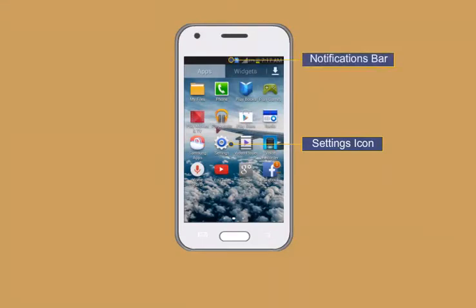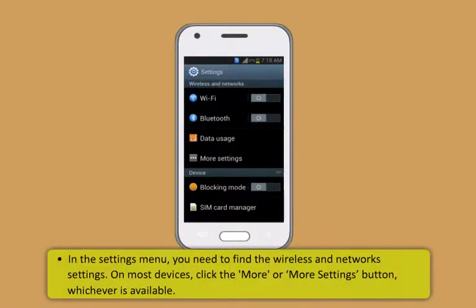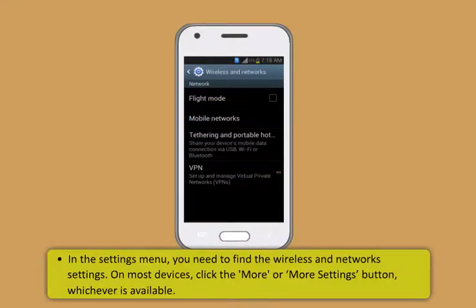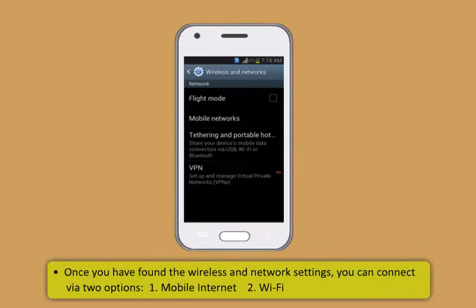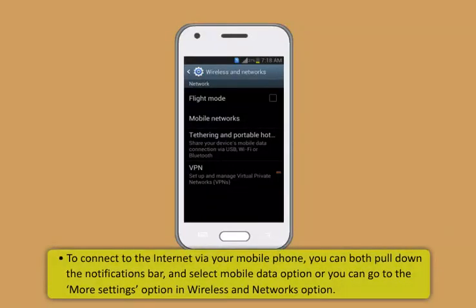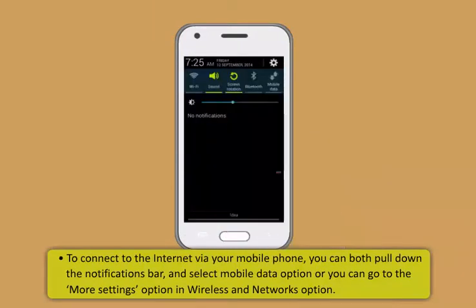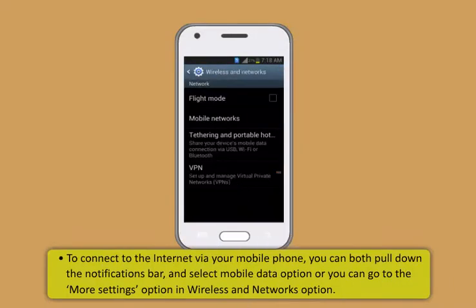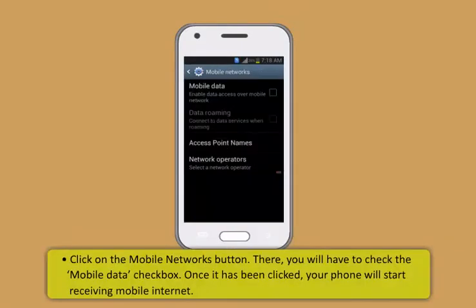Setting up internet on android based smartphone or tablet. And these are the steps to connect an android phone to internet. First, navigate to the settings menu of your android smartphone or tablet. This can be done via the settings icon in the apps menu on any android device and sometime via the notifications bar. Now, in the settings menu, you need to find the wireless and network settings. On most devices, click the more or more settings button, whichever is available. Now, once you have found the wireless and network settings, you can connect via two options: